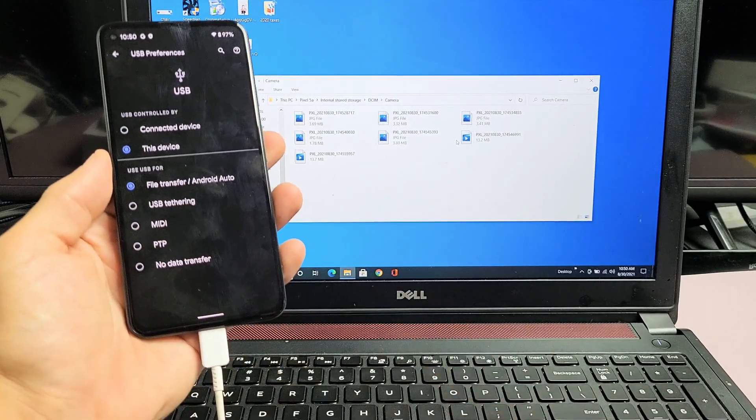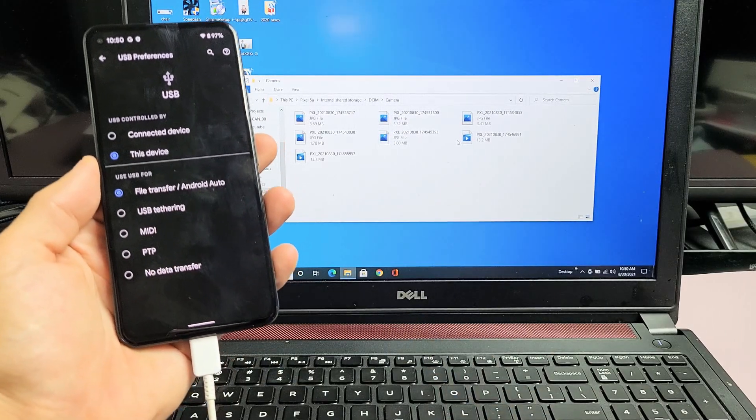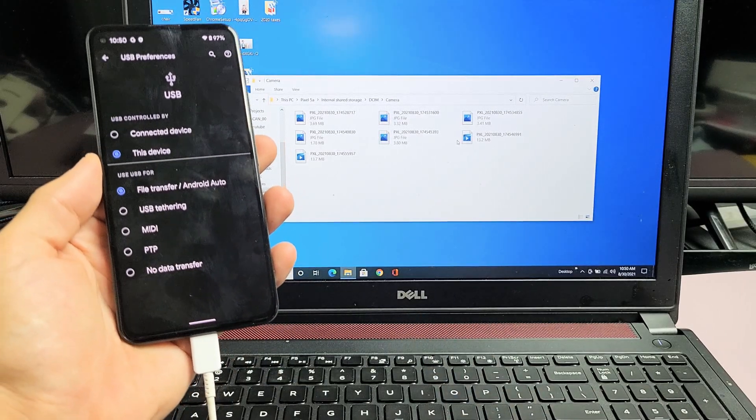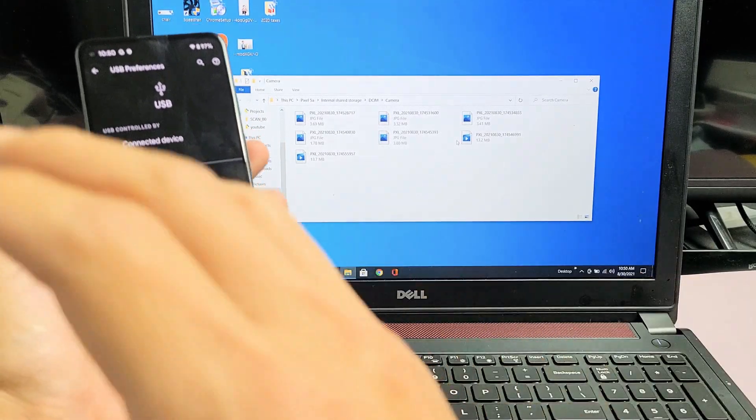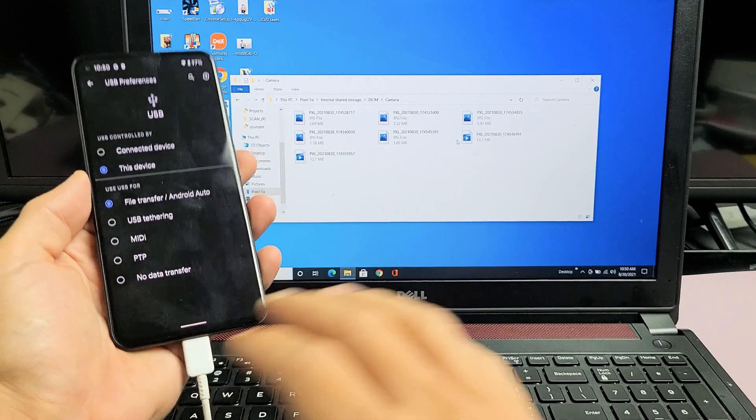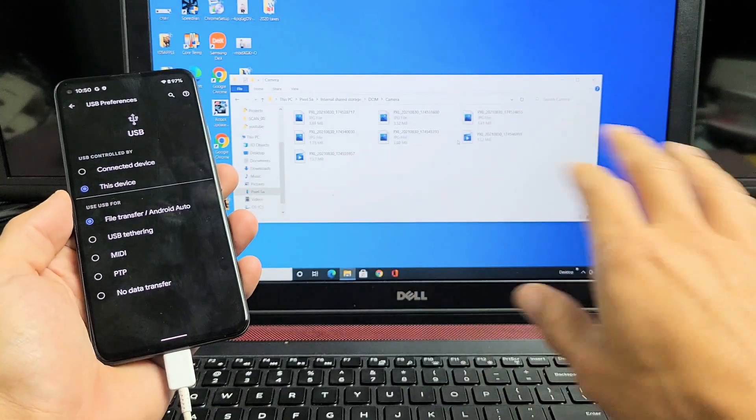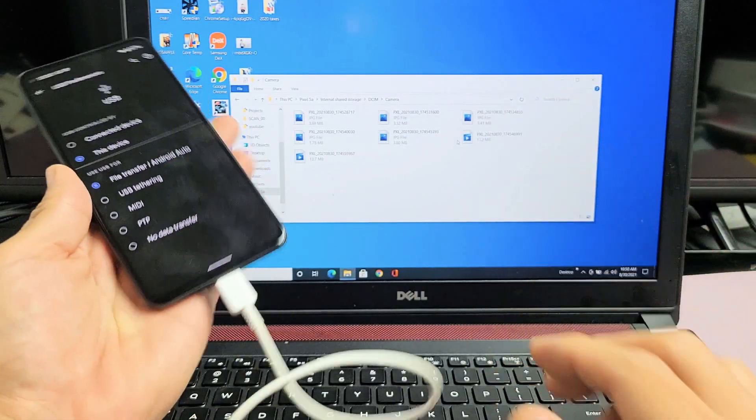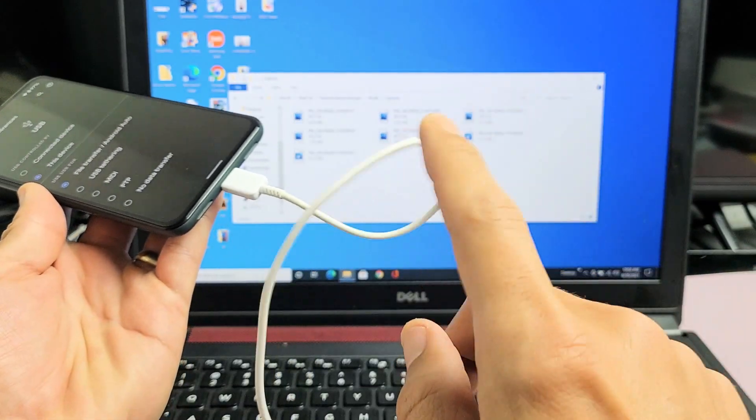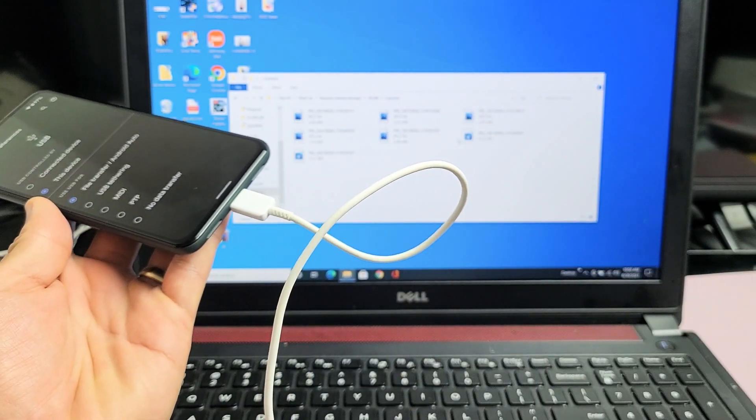I have a Pixel 5a here. I'm going to show you how to transfer files such as photos and videos directly from your Pixel 5a to a Windows computer or laptop using the charging cable.